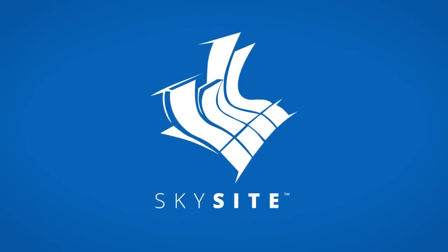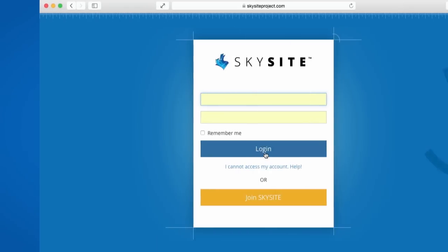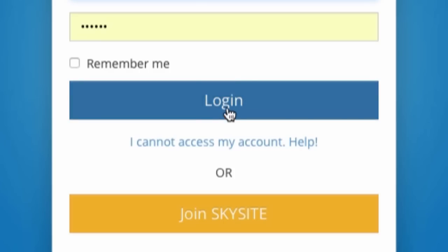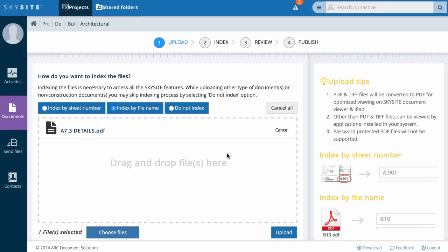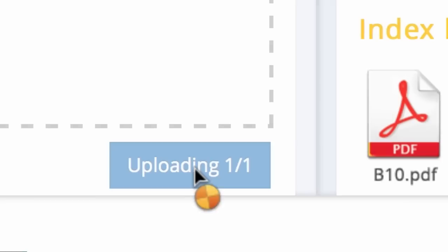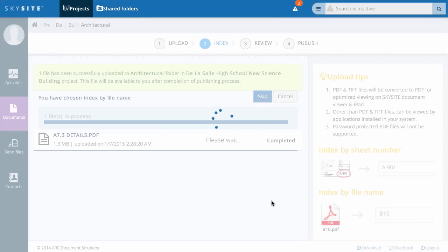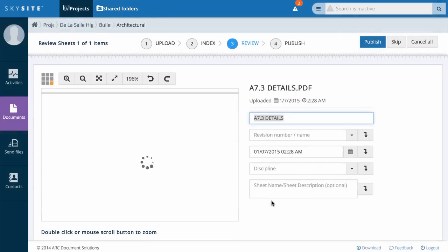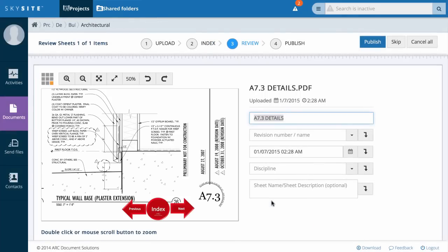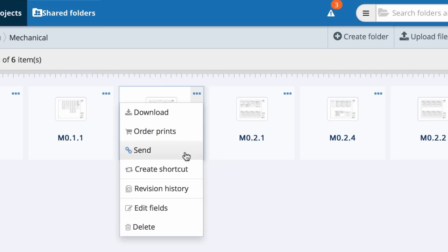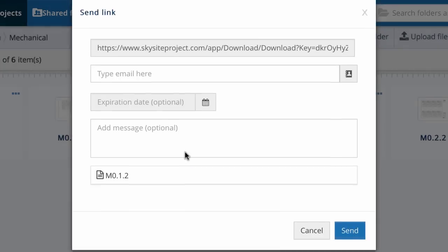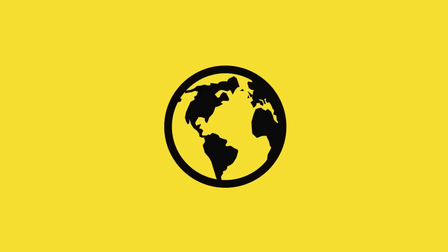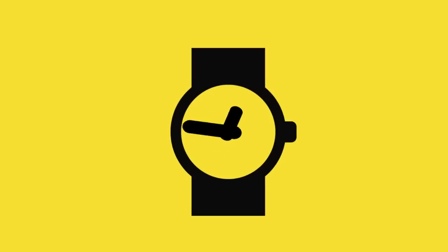SkySight is a construction document management solution that answers the challenges general contractors and specialty trade contractors face every day. Easily load your construction documents to the cloud securely, then share those documents from anywhere, from any device, at any time, without hours of training.